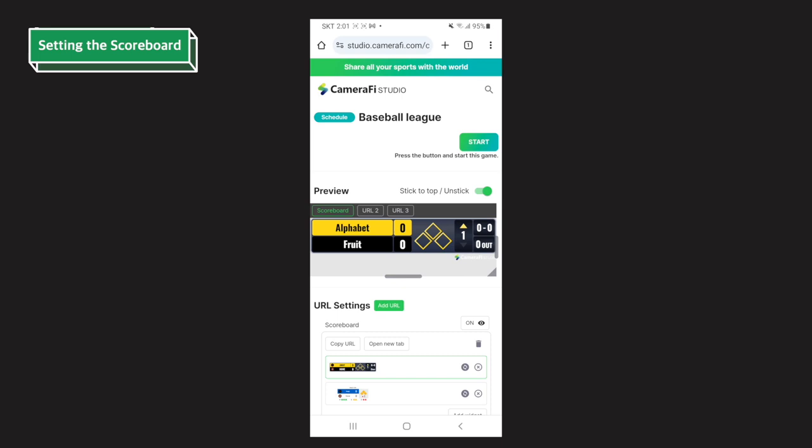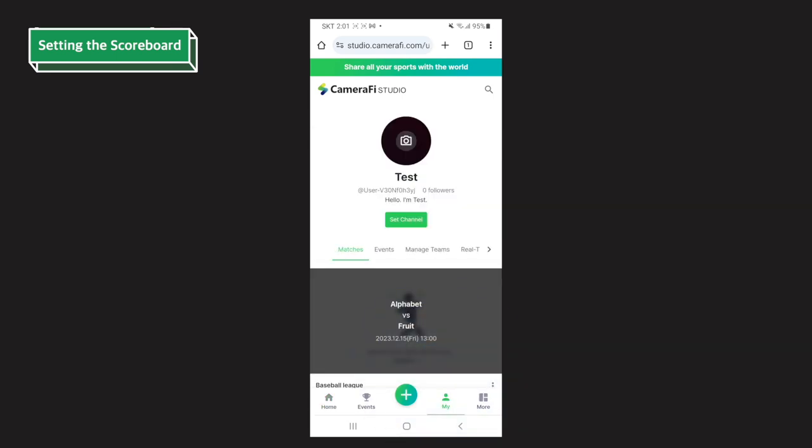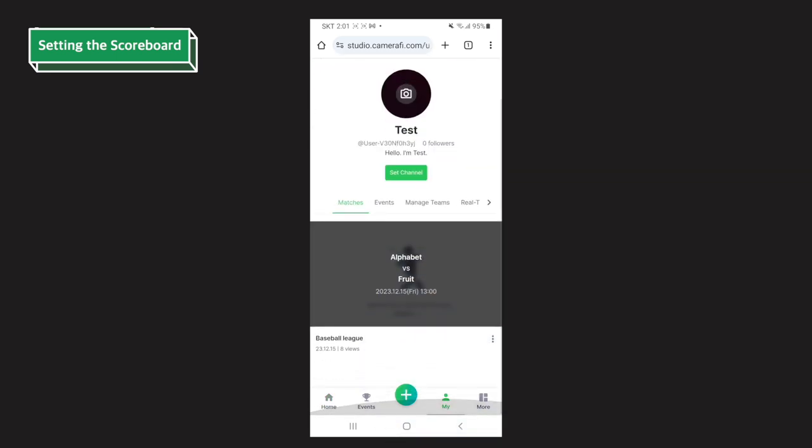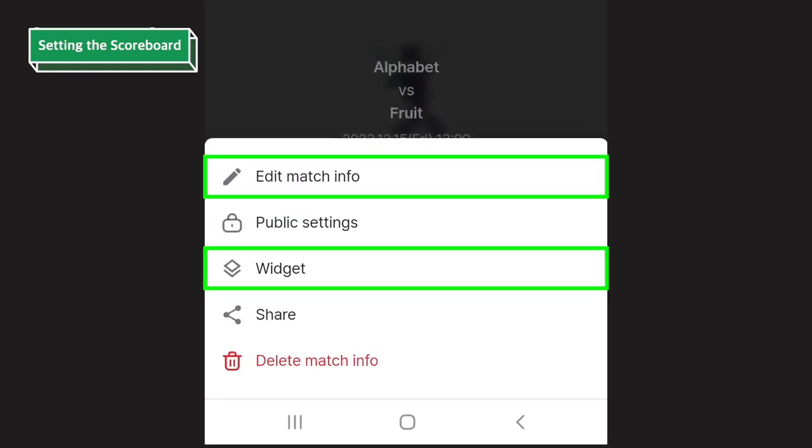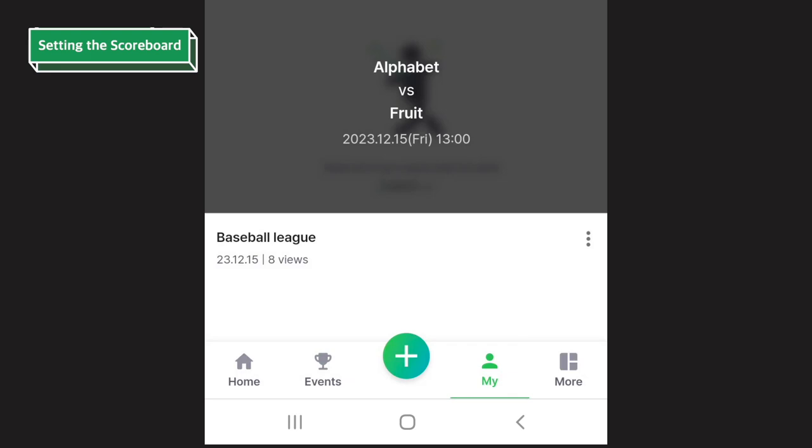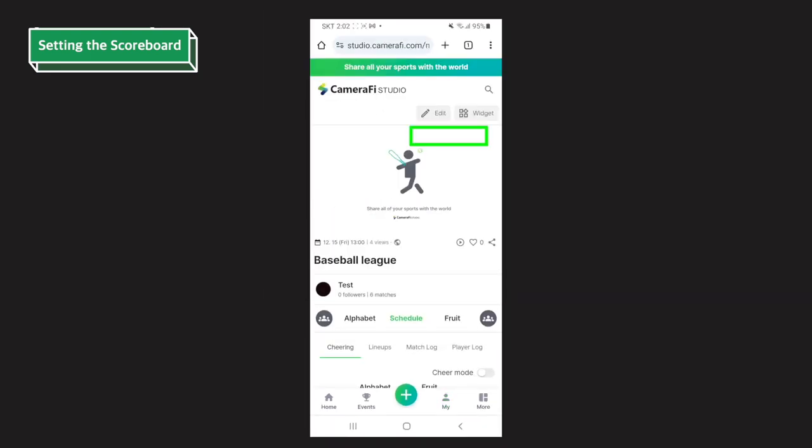Created matches can be edited in my channel. Go to the main page, tap my on the bottom navigation bar. In my channel, you can see and edit all the content you've made in Camerafy Studio. Tap the third icon of the match you want to edit and you can edit the match and widget with edit match info and widget, or you can select your match and tap edit or widget in the top right corner.